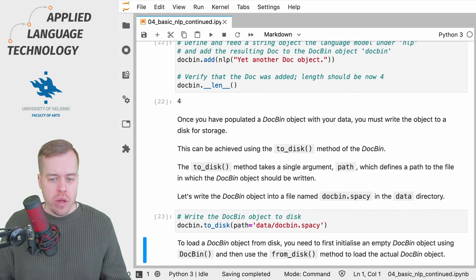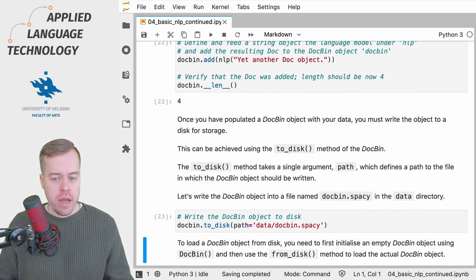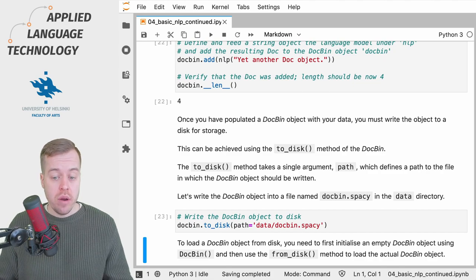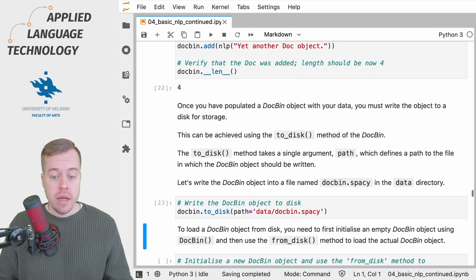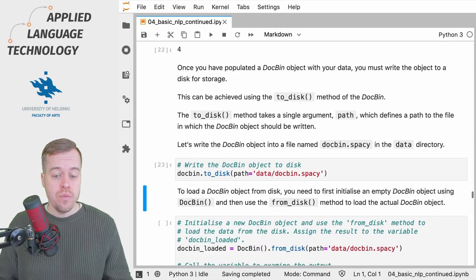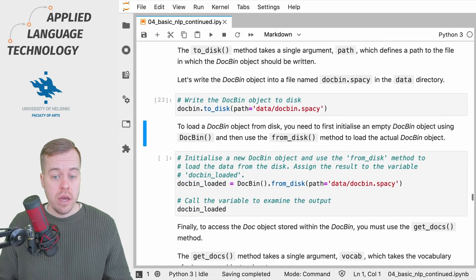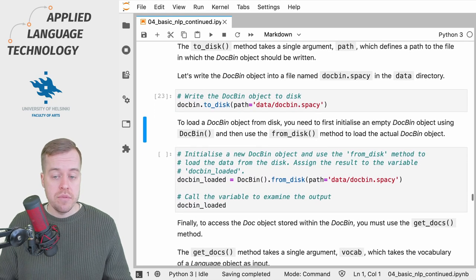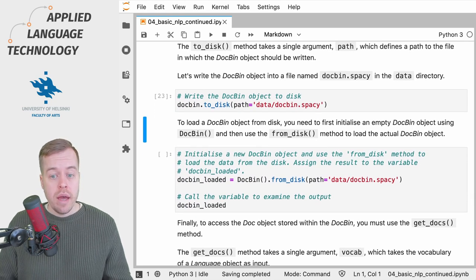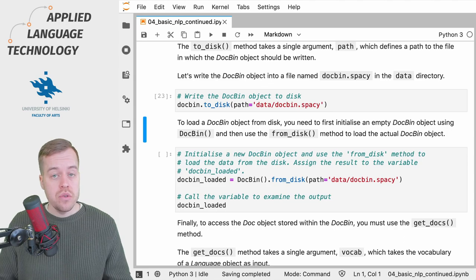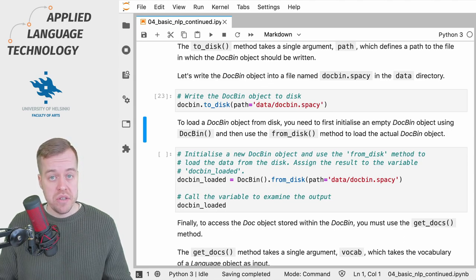When you want to continue working with your data, you need to load the DocBin object from disk. To do so, you need to first initialize an empty DocBin object and then use the from_disk method to load the stored data from disk.